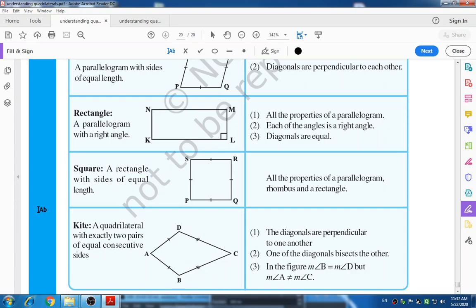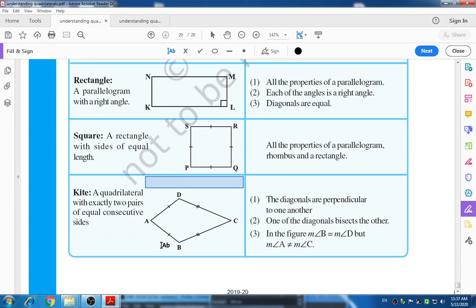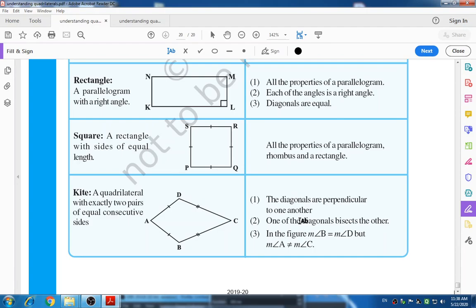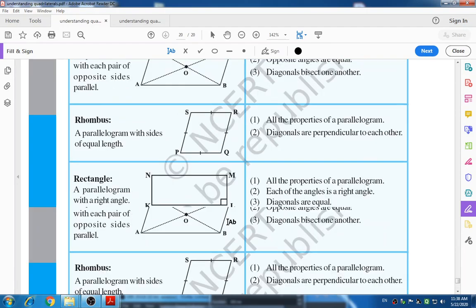The last shape is a kite — a quadrilateral with exactly two pairs of equal consecutive sides. Two consecutive adjacent sides are different in length but the two pairs of equal sides exist. The diagonals are perpendicular to one another, and one diagonal bisects the other. In the figure, angles B and D are equal, but angles A and C, which are opposite angles, are not equal.